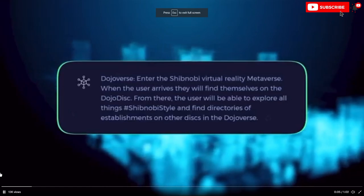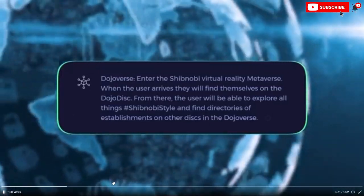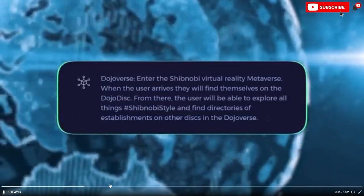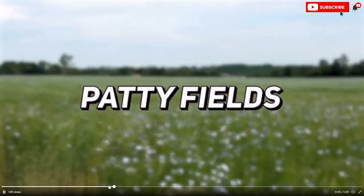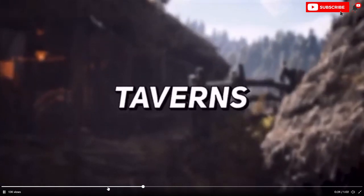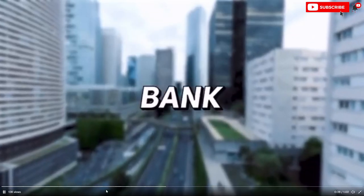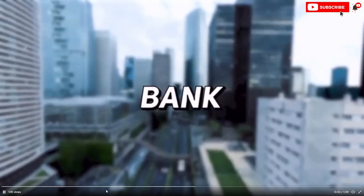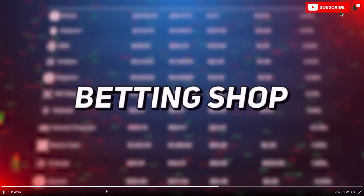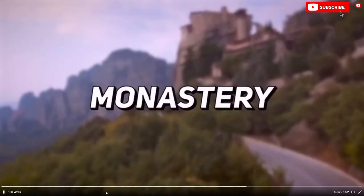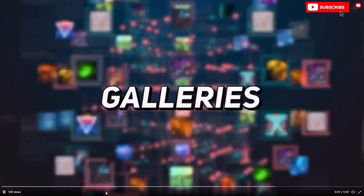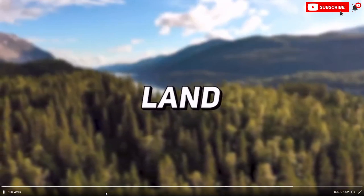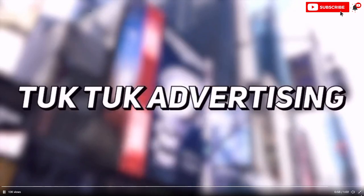Quarter three of next year will find users in the metaverse. Once there, users will find themselves in the Dojo District. From the Dojo District, users will find themselves with an abundance of things to do, such as going to the paddy fields where, if owned, users will earn percentage gains from yield farming and staking. Taverns where you will be able to earn coins from hosting poker games and lotteries. A bank which, if owned, you could earn a 0.01% tax on every single transaction that takes place inside. A betting shop where users will be able to observe analytics of each and every token that is in the chain/district. A monastery where users can view and purchase Shinobi-based artwork. Galleries where NFTs can be viewed. Land which can be purchased in order to build future developments of partner token projects. TukTuk advertising will also be a part of the grand aesthetic of the Dojoverse.